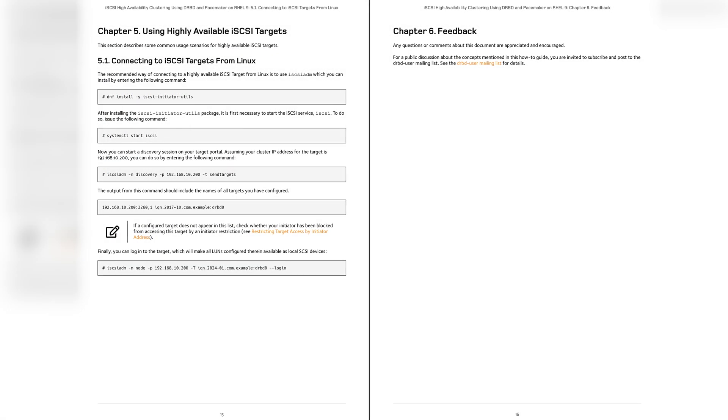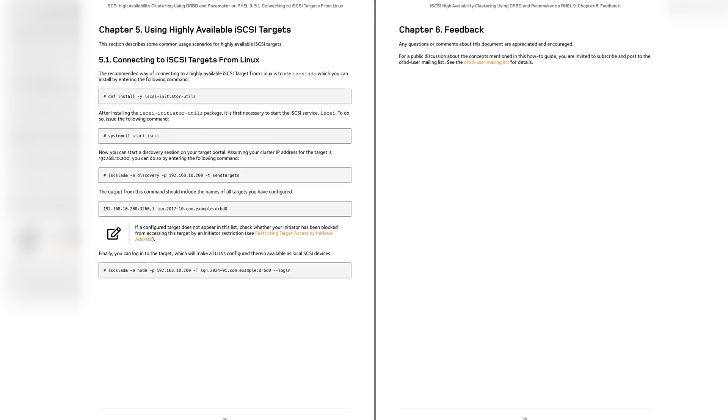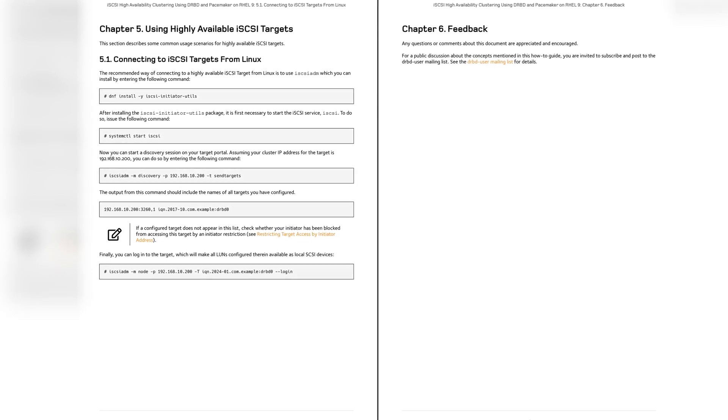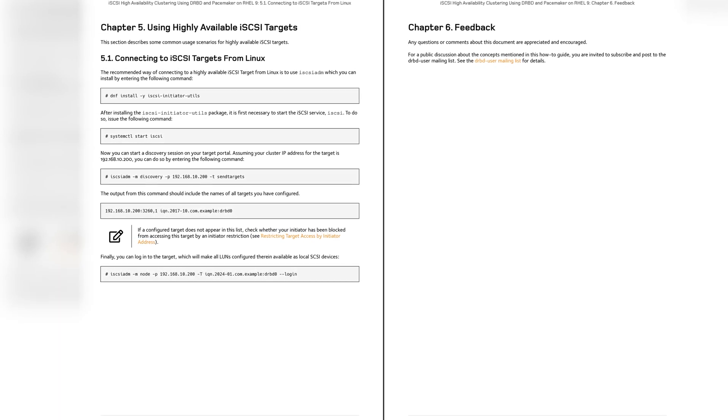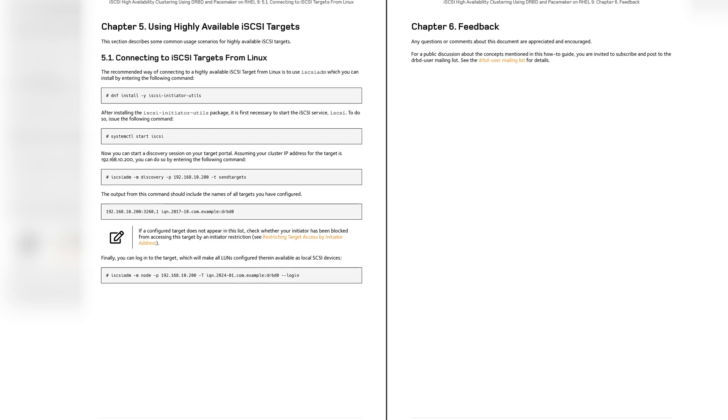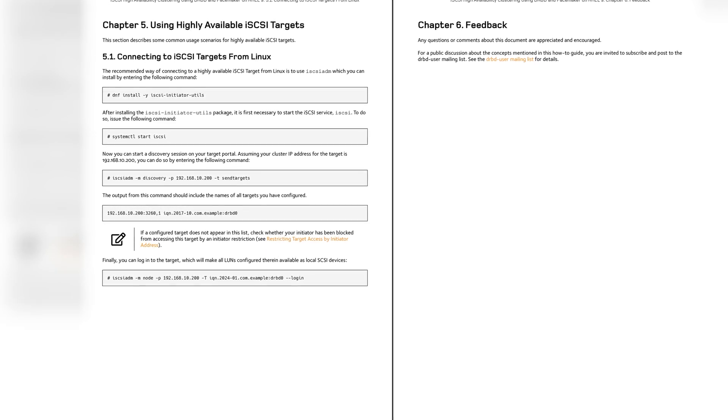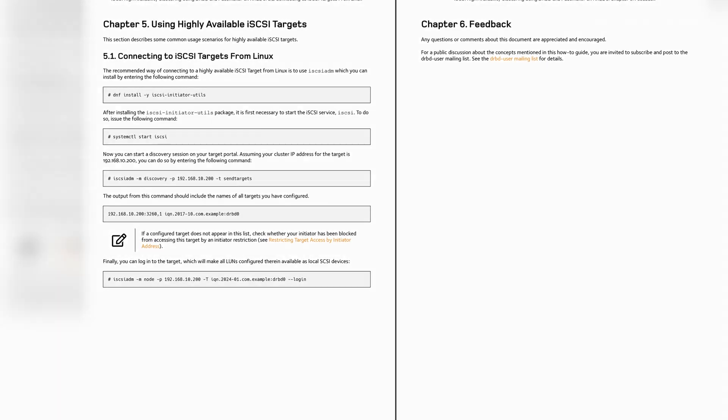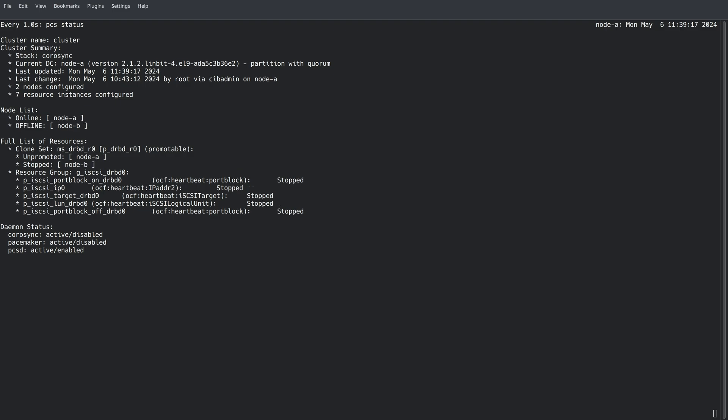Chapter 5 is the last main chapter in this guide, and we walk you through how to connect another Linux system to the iSCSI target that we just created. Once a client system is connected, it's a great time to test everything out to make sure everything fails over smoothly with minimal interruption to the client system.